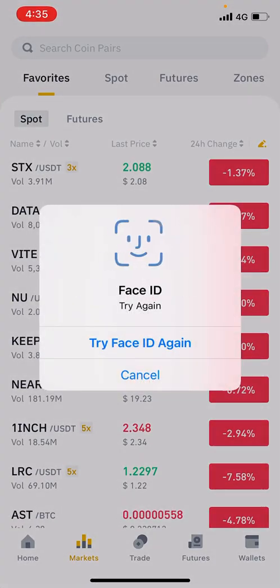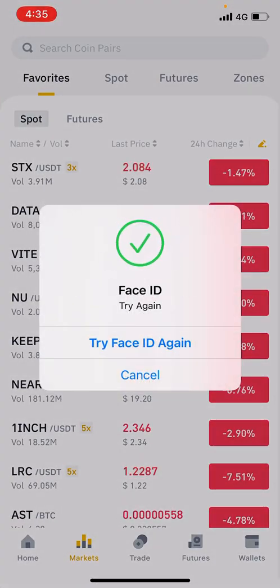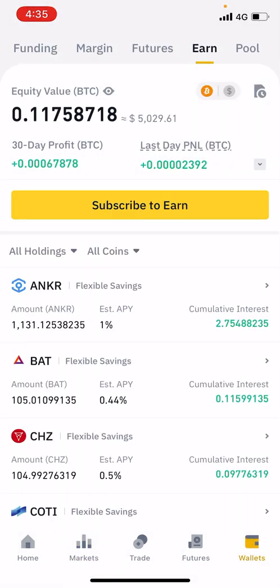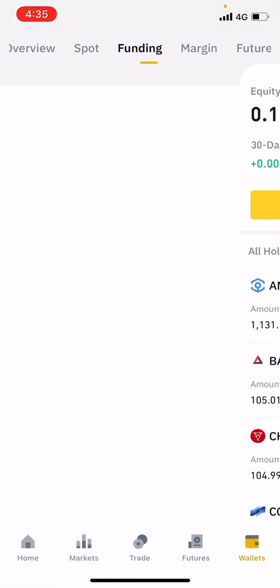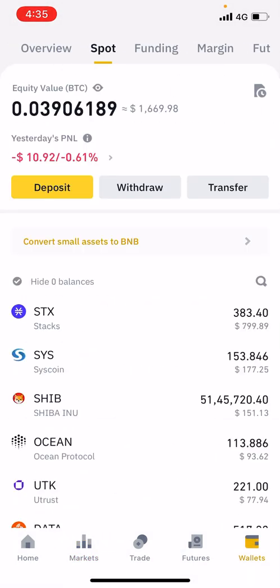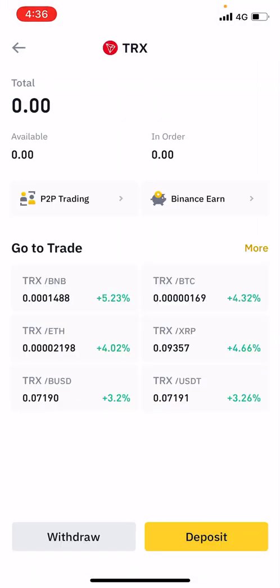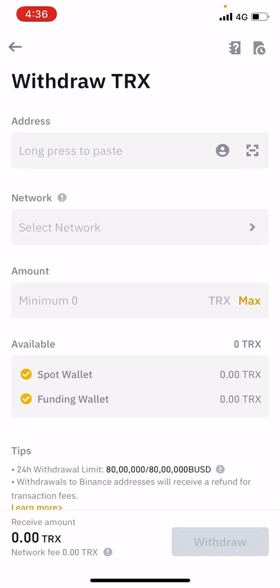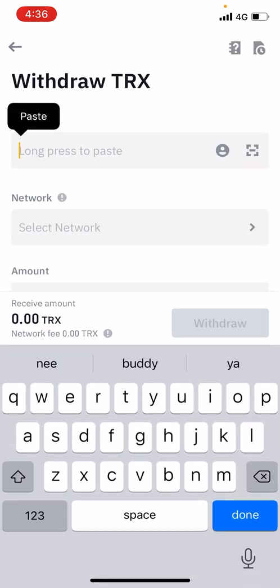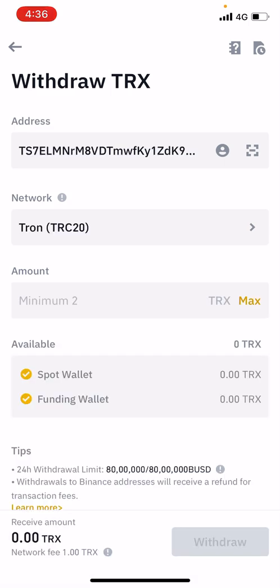Go to Binance, go to Binance Wallets, and search TRX. Click the withdraw option and paste this address. It will identify it as TRC20 — Tron's network is TRC20, so keep that in mind. The network should be TRC20.